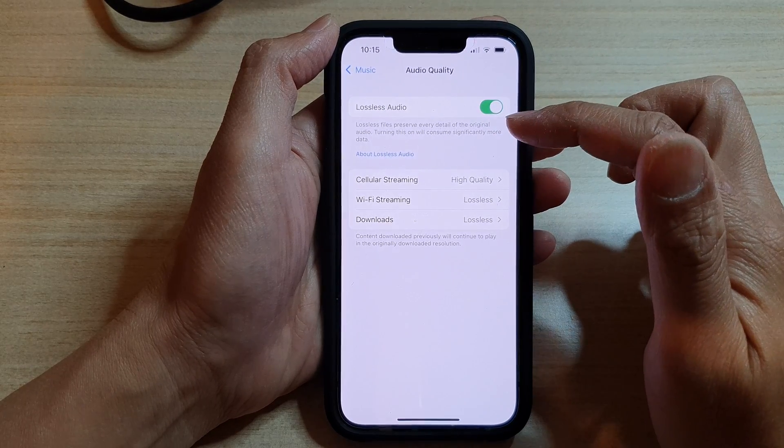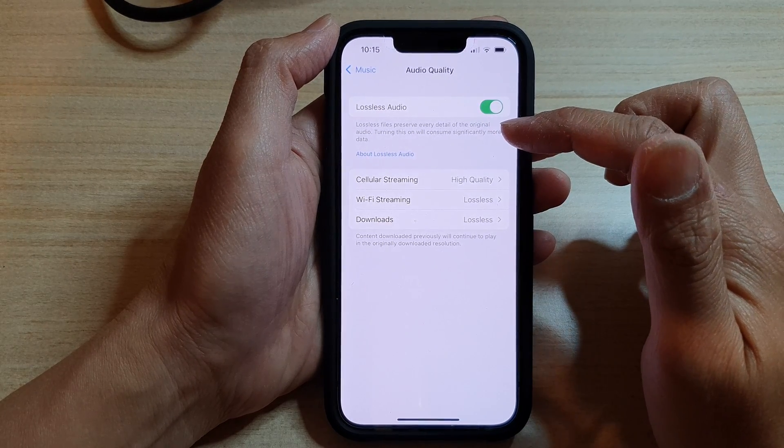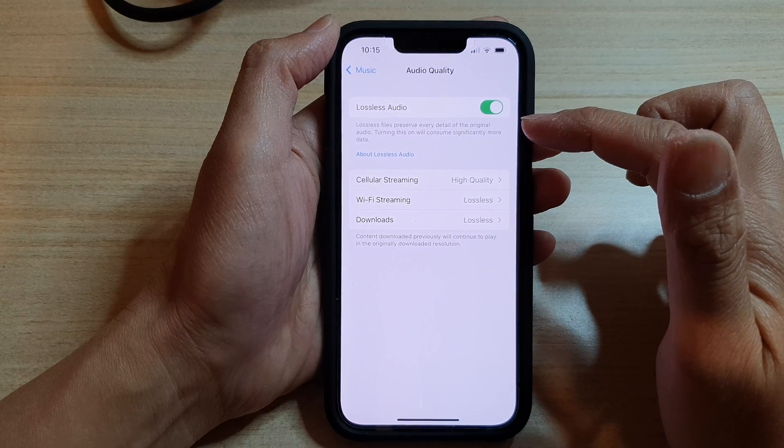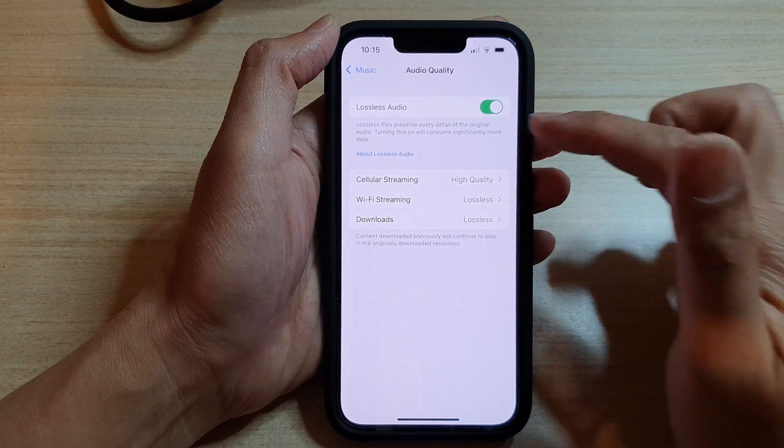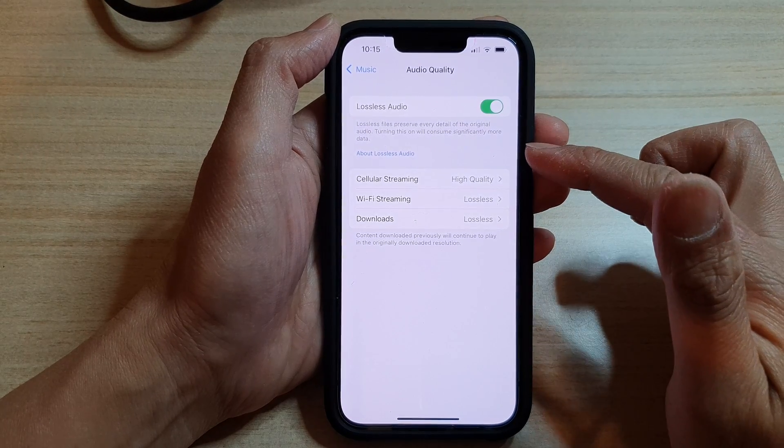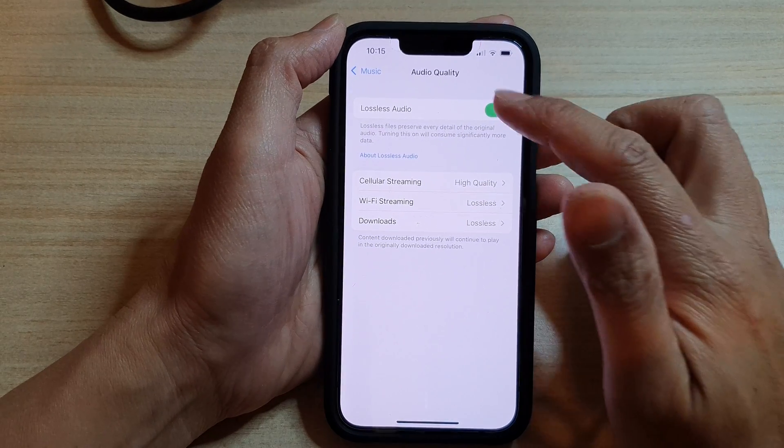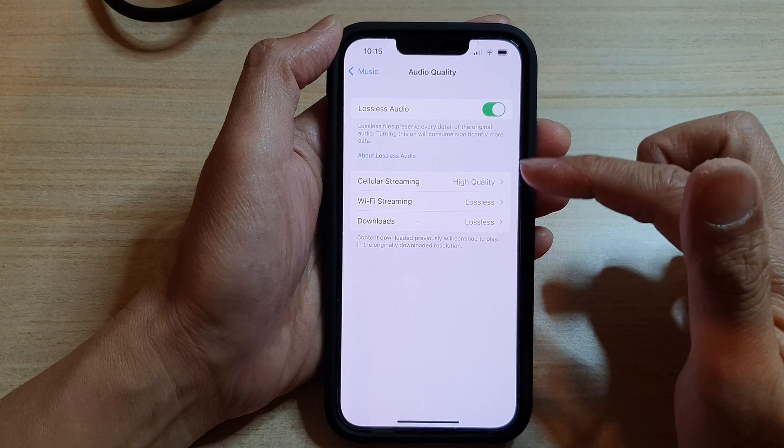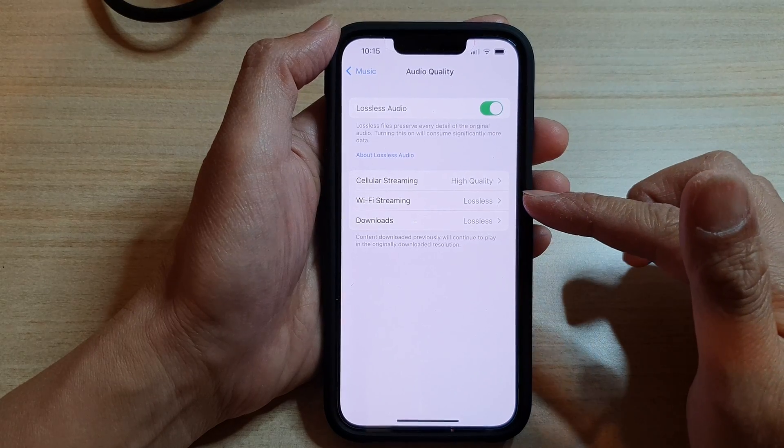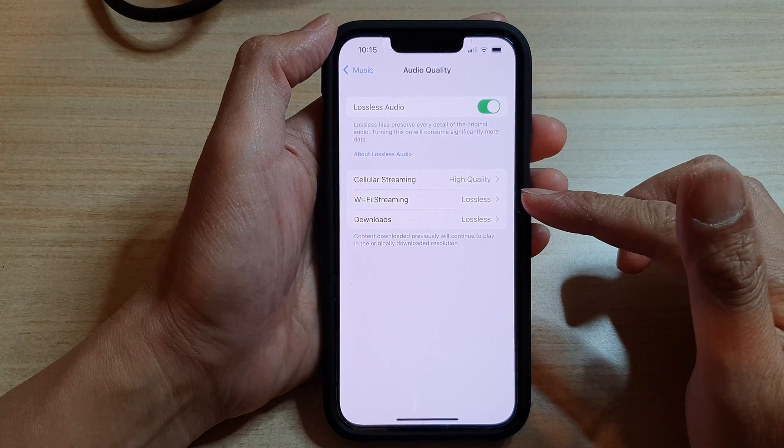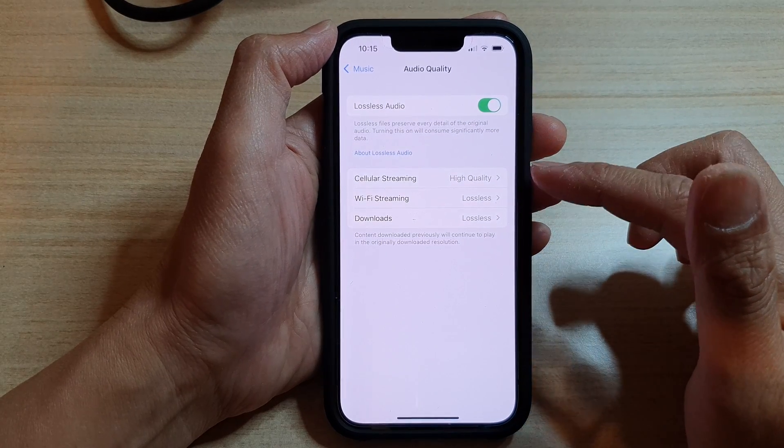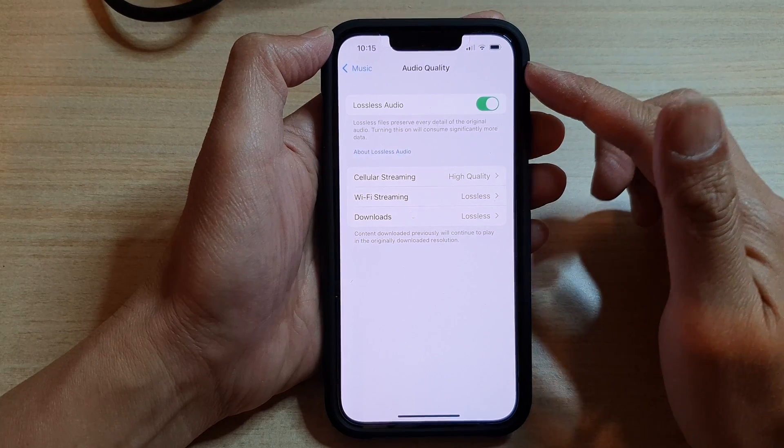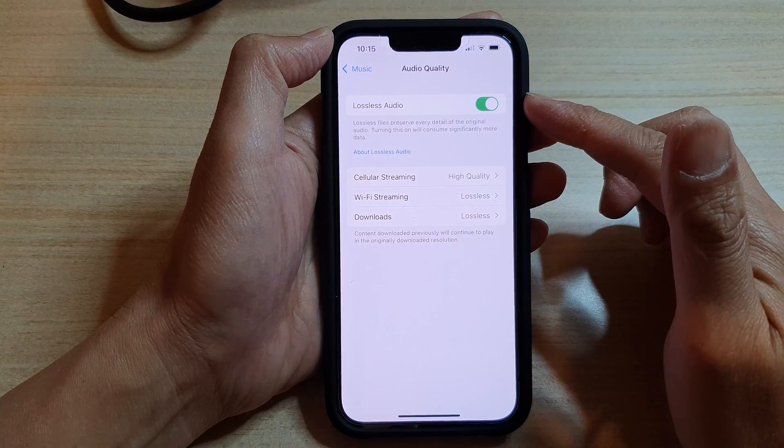And in here, once you turn it on, there are some additional options. It says that it is recommended you download lossless audio via Wi-Fi streaming.